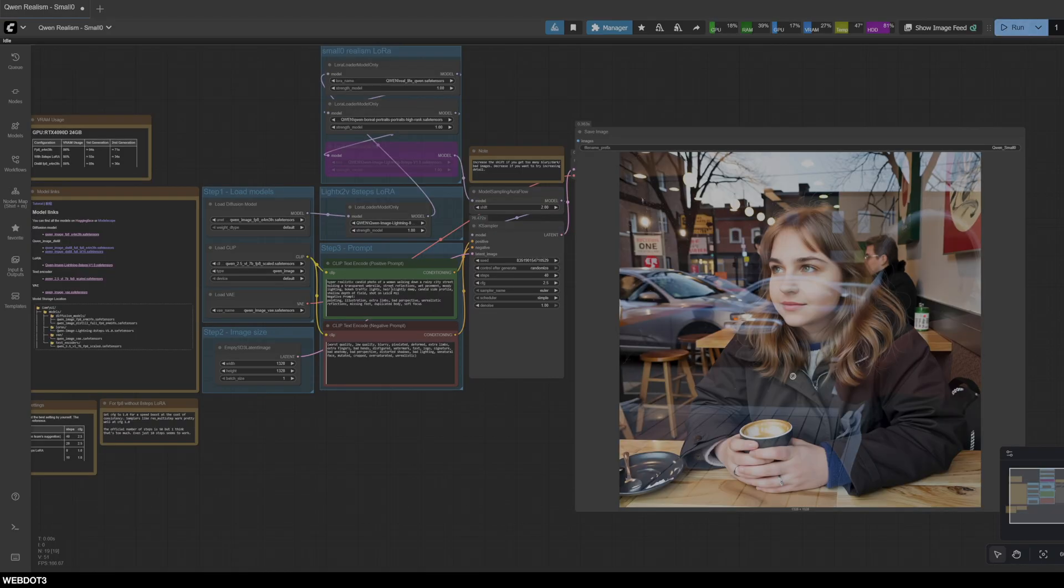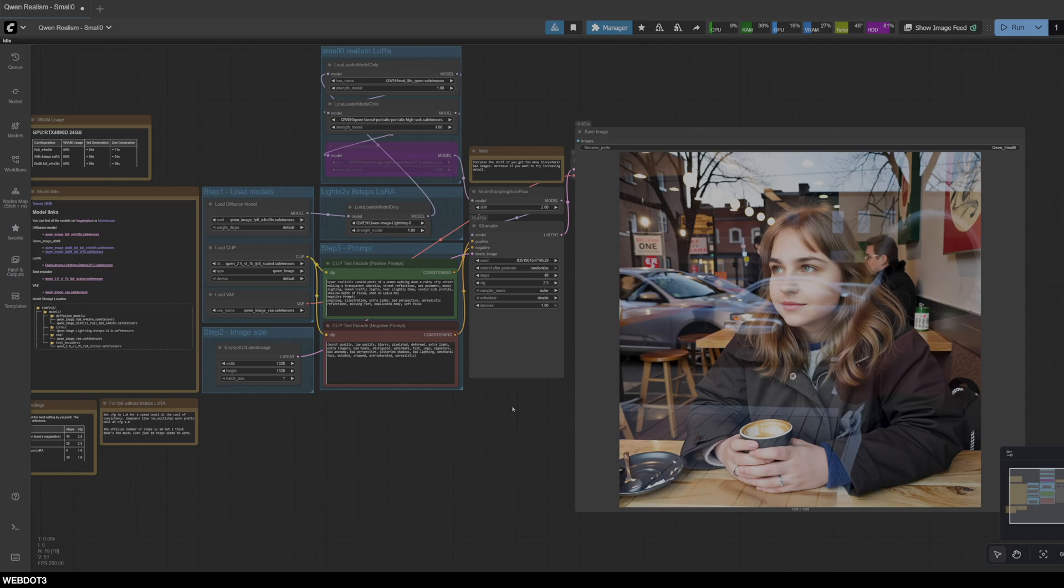All right, so this is going to be a rainy scene, hopefully some cool lighting effects through the water and the rain. Let's get rid of this. Whoops. Okay. All right, let's try it.